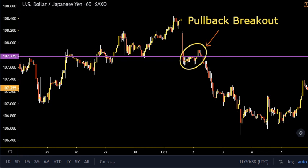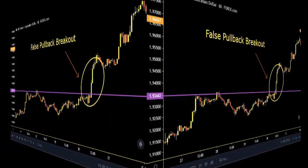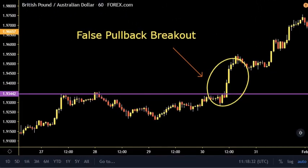We are seeing a pullback breakout where the price managed to close lower than the support, but what happens is it went back above the support — which was not expected. The price action was not respected in this case. If we had put our stop loss above the support, we ended up out of the position.